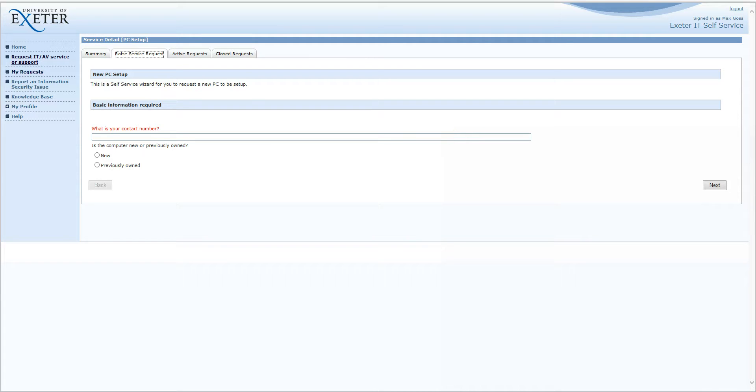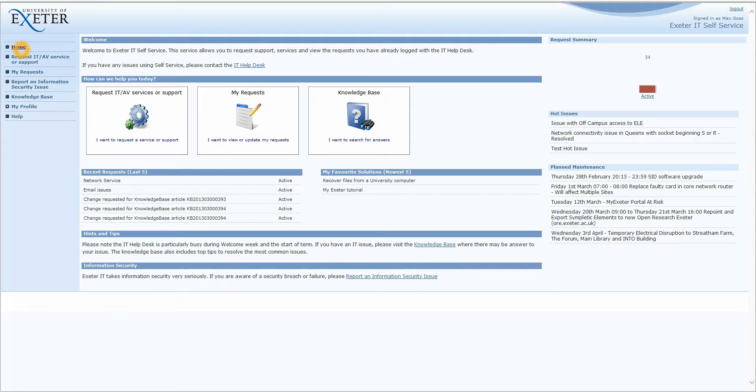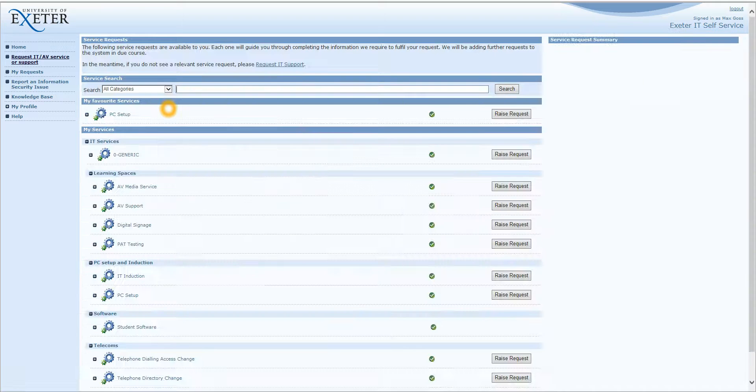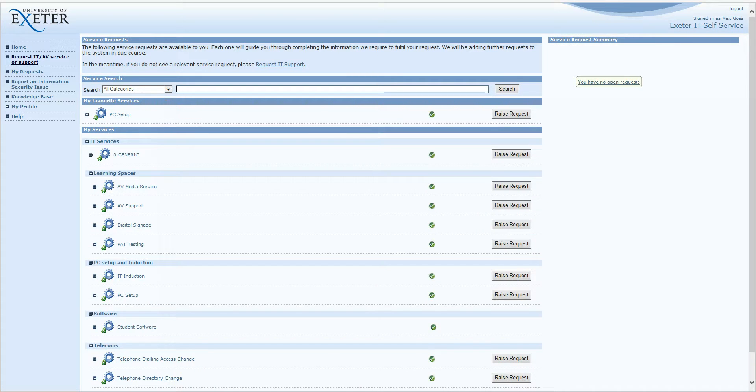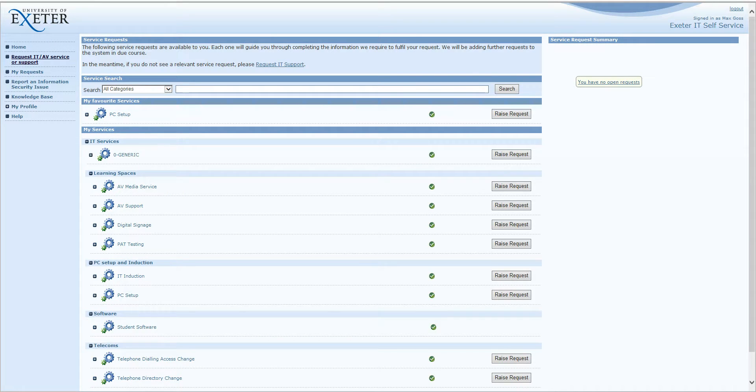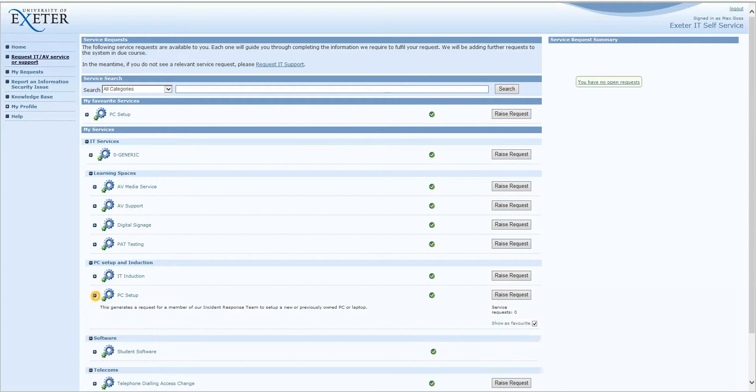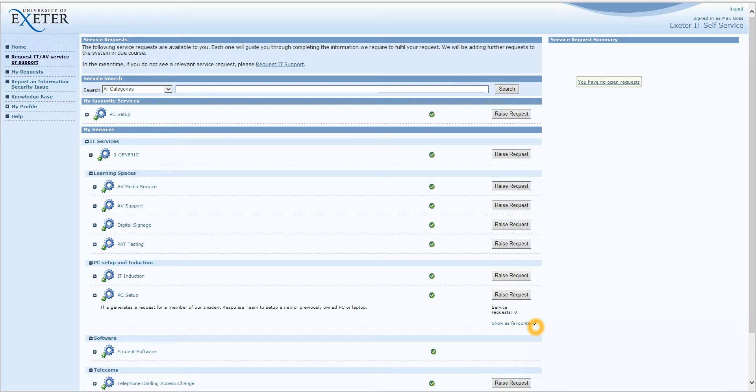Going back to the home navigational link and clicking on Request IT AV Services or Support. If you have a service you are using quite a lot of the time and you want to favourite it, all you need to do is expand the service. In this case, we are going to use PC Setup. And you need to have the box checked which says Show as Favourite. As you can see, this is shown as Favourite and so therefore it shows up under My Favourite Services.